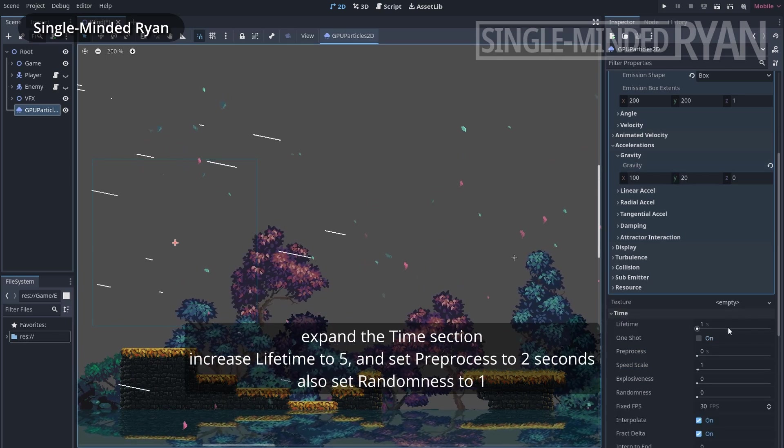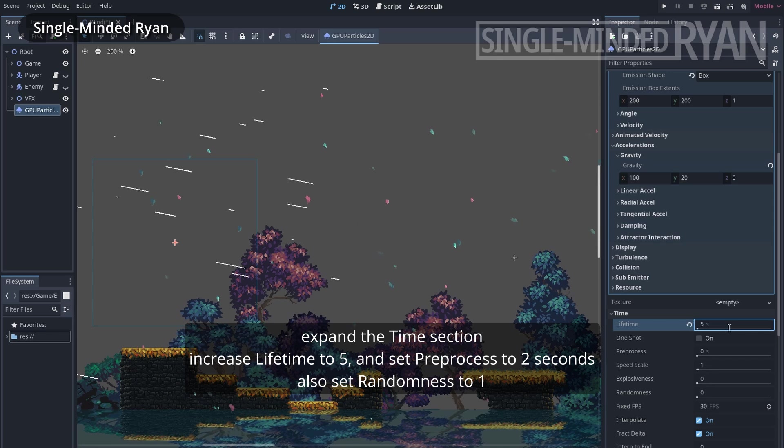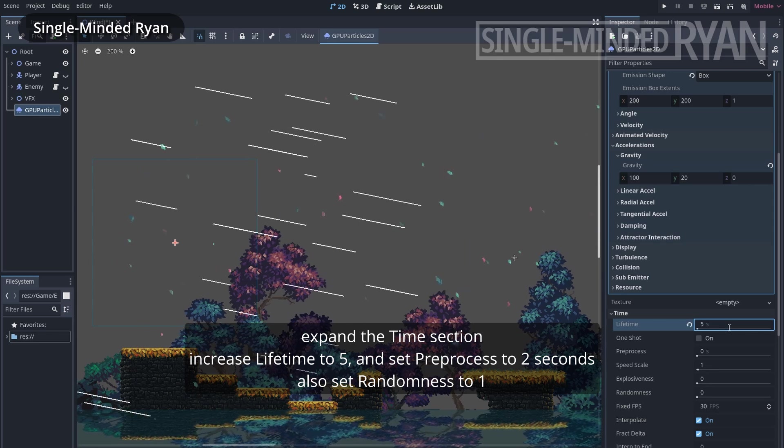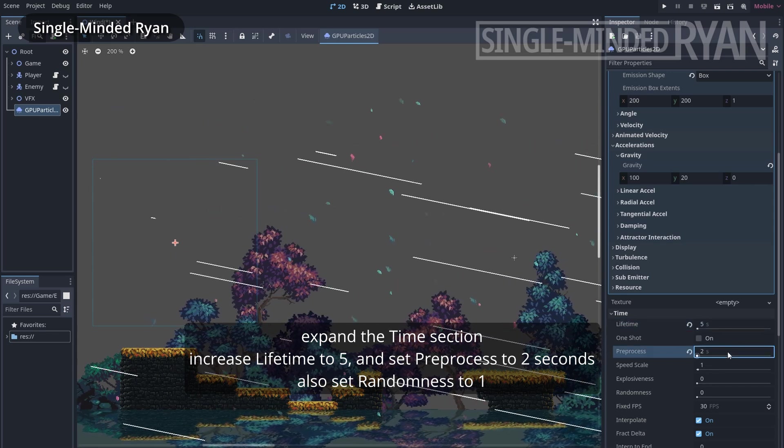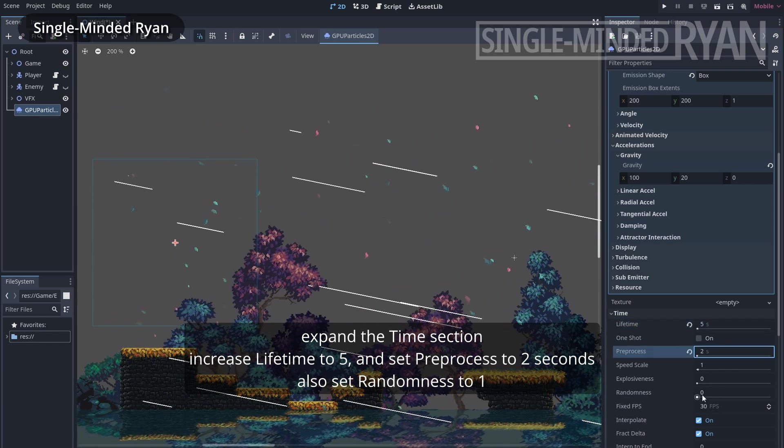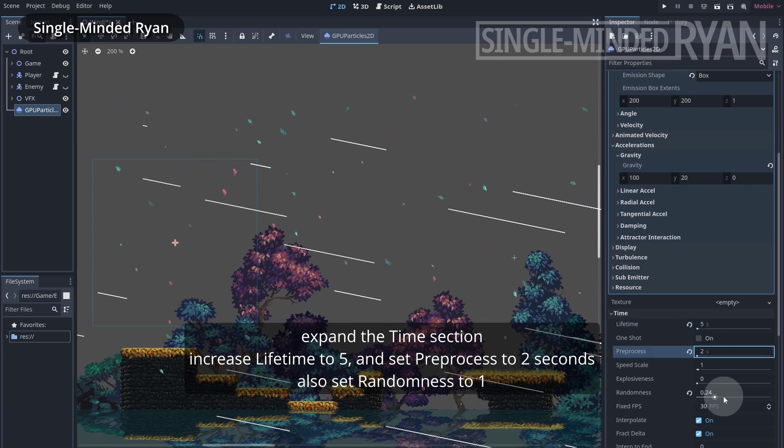Expand the time section, increase lifetime to 5, and set preprocess to 2 seconds. Also set randomness to 1.